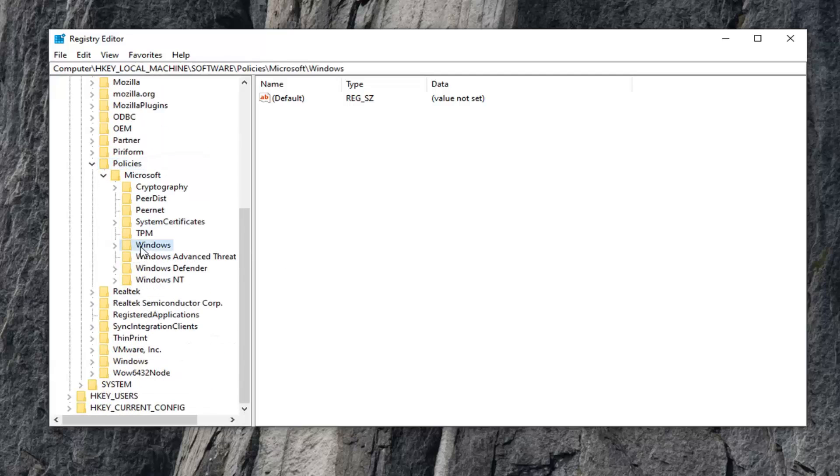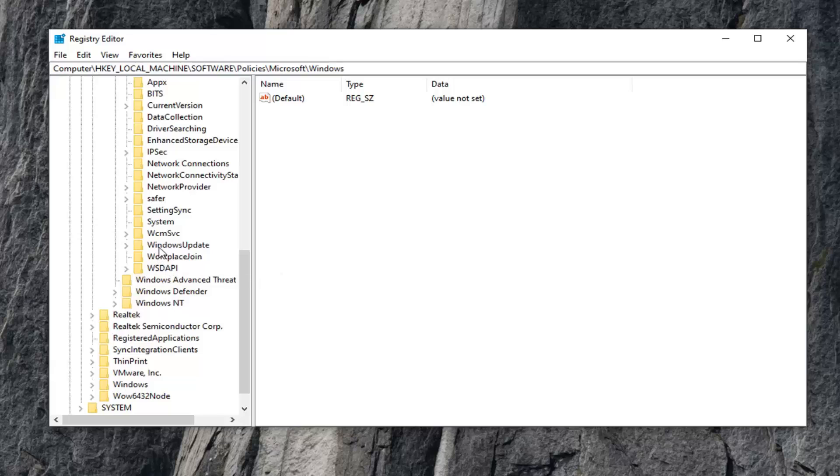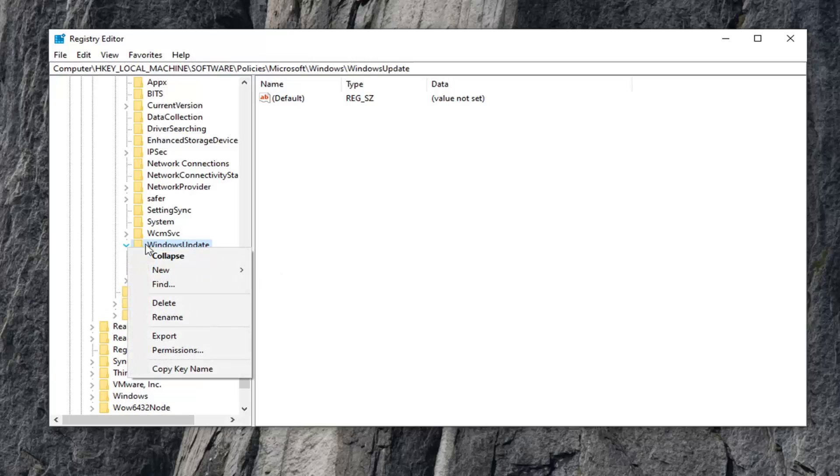It should be a Windows folder right here. Expand that one. It should be something now that says Windows Update in here. Go ahead and left click on that. Expand it as well, and you want to select the AU folder under here.